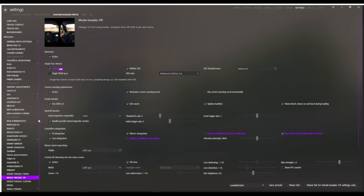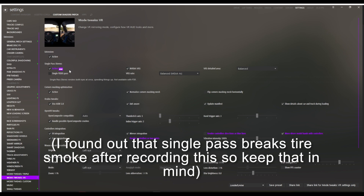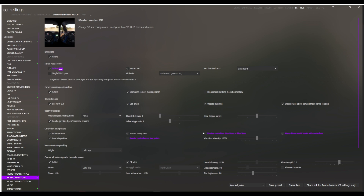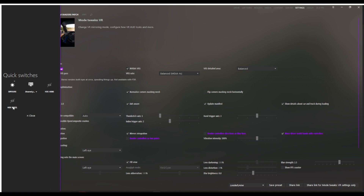The only part we really need to focus on in the Custom Shaders Patch section is under Mode Tweaks in VR. The purple ones are what I've changed from default. I have Single Pass Stereo on — that doesn't really matter for this, it's just a feature I'm testing. I have Disabled Render Controller as two points, which turns off the crosses showing where the hands are, and same with Render Controller's directions as blue lines. The main feature you need to check is Move Driver Model Hands with Controllers — this is what actually moves the player model. You'll also want to make sure Arms and Wheel are enabled; you can get to that quickly by right-clicking, which brings up the Quick Switches menu.